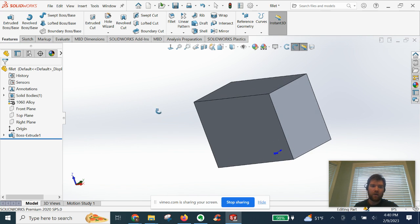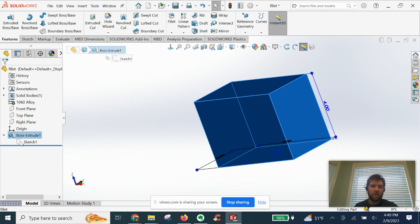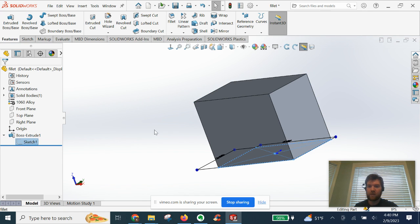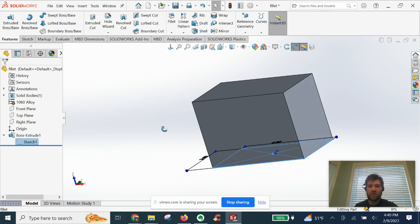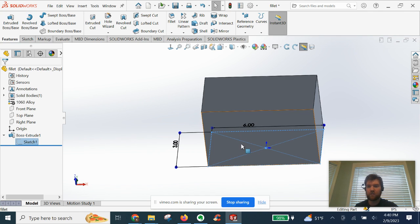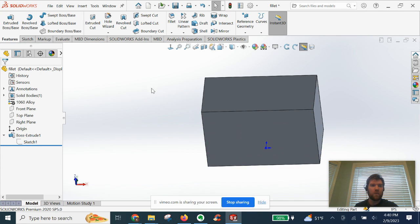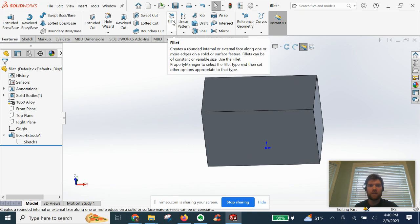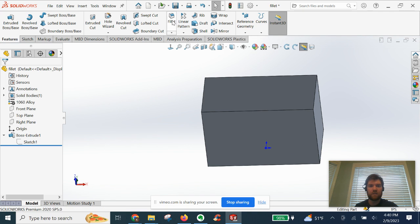So we have our extrusion that we made from our previous sketch here, just a rectangle. We're going to go now over to fillet here. I'm going to click.